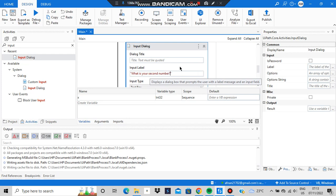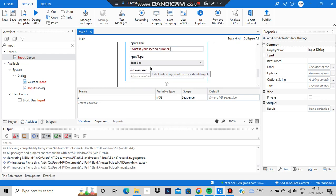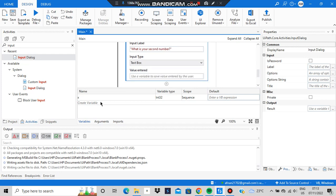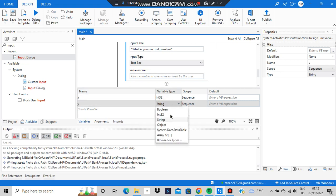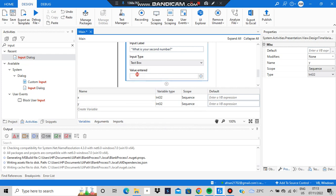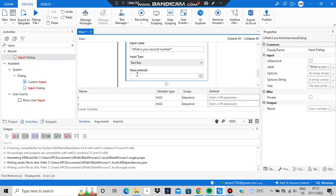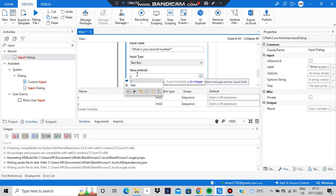When the user enters the second number, it should be stored in another variable. Create a variable named y, set its type to Int32, and store the second input in y.